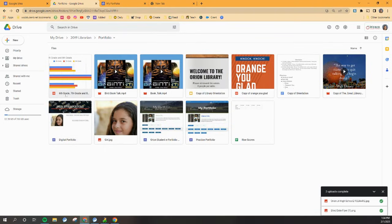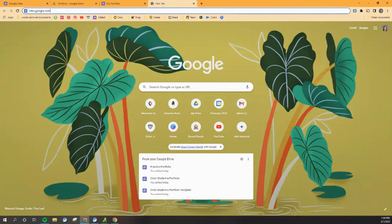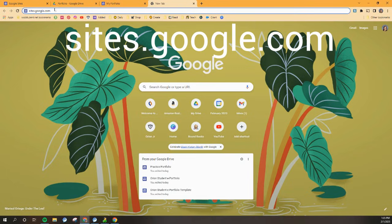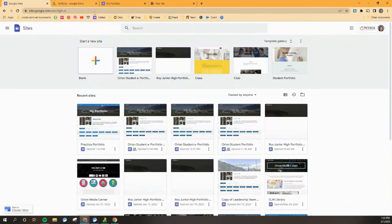So now what we'll do is open up a new tab and we're going to type in sites.google.com. So go ahead and type that in, hit enter, and that's going to take you to Google Sites.